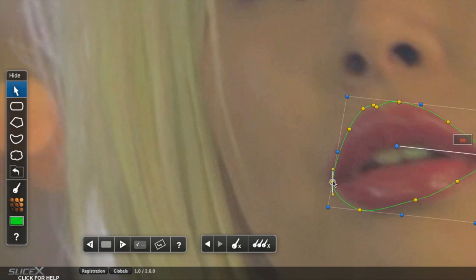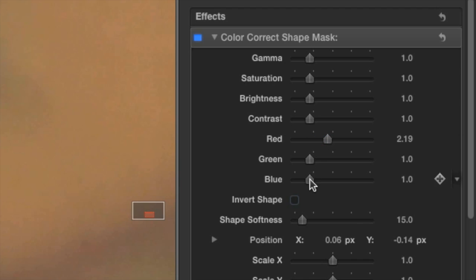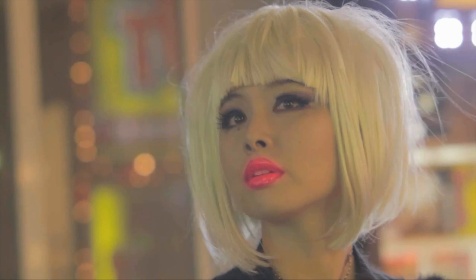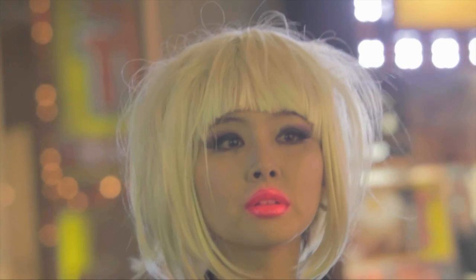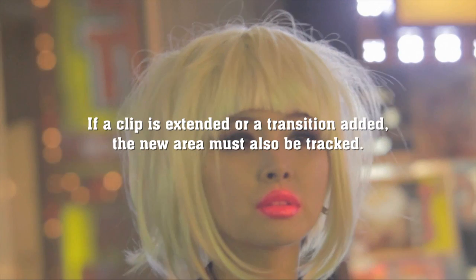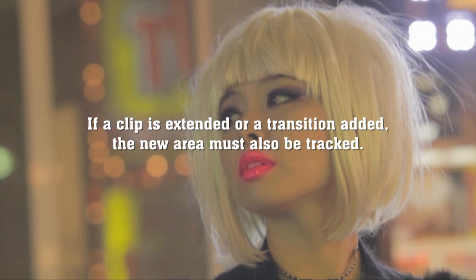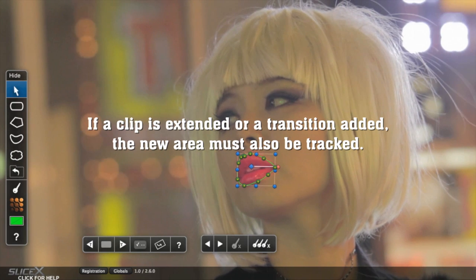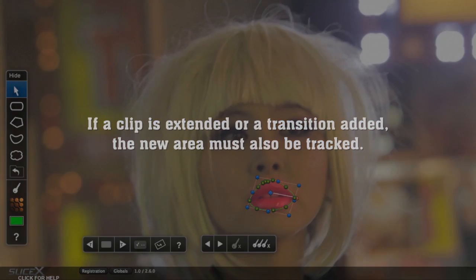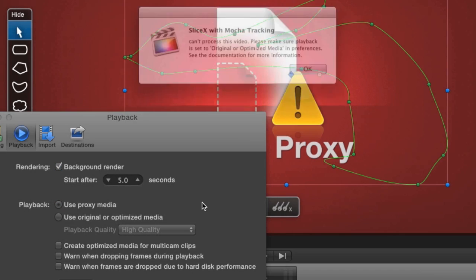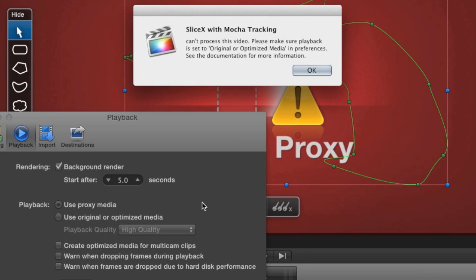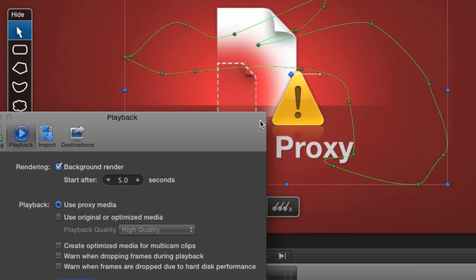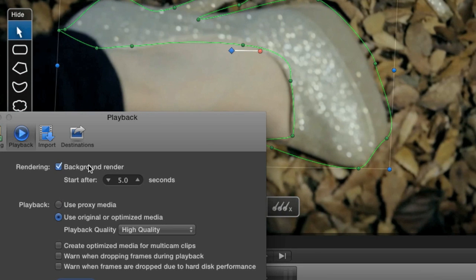Change the colour as before, and the track is now good throughout the shot. If you were to extend the shot by trimming it or adding a transition, you'll need to track that new section as well. Tracking requires high quality media, so be sure to use original or optimised media, not proxies.